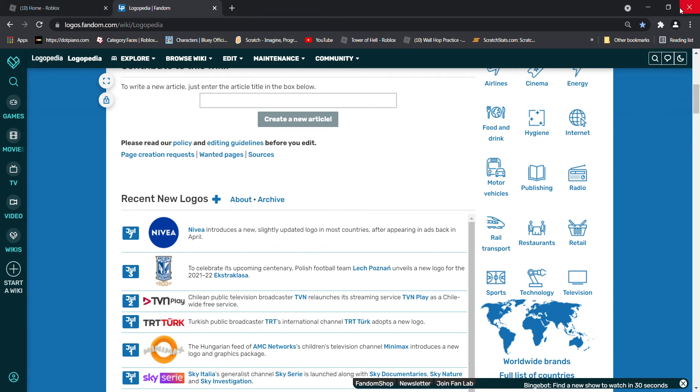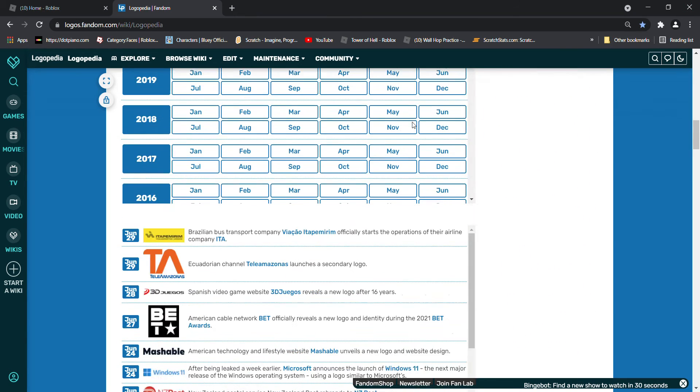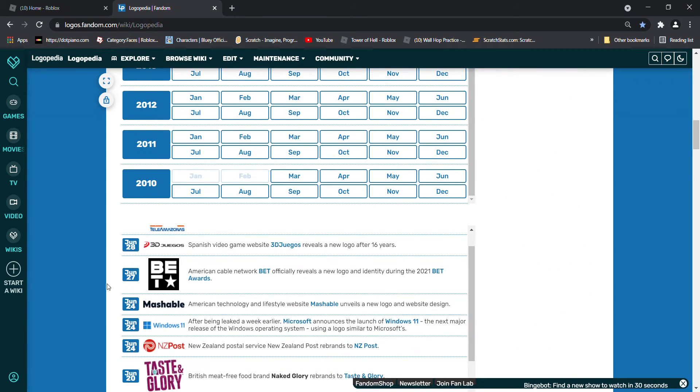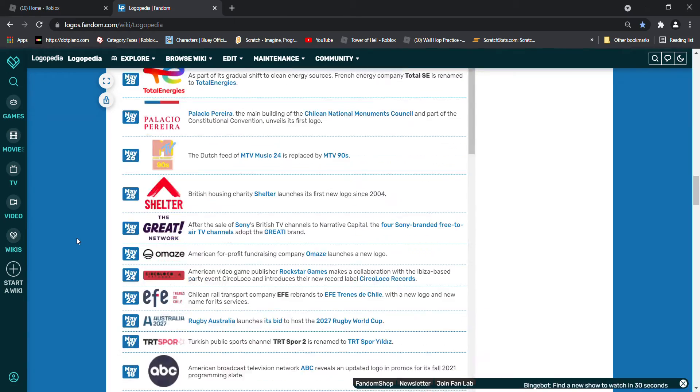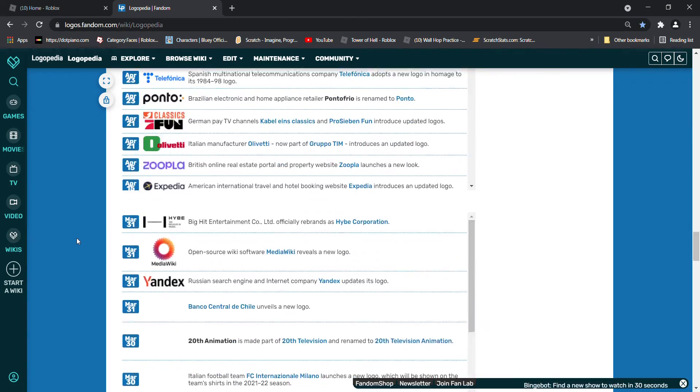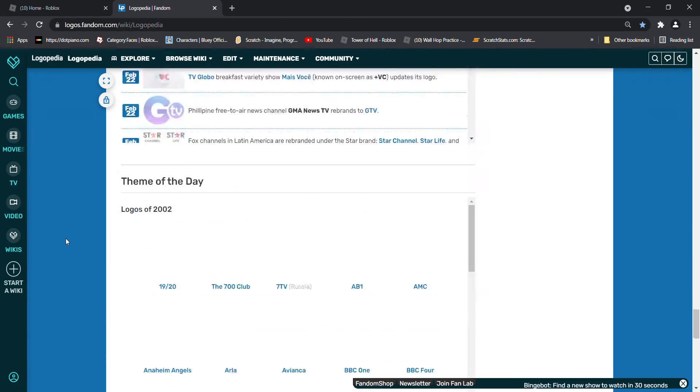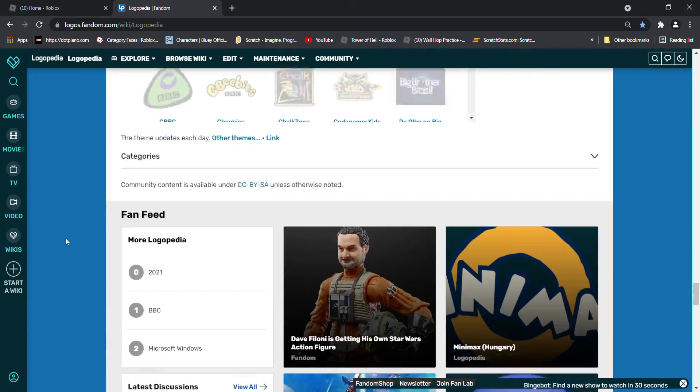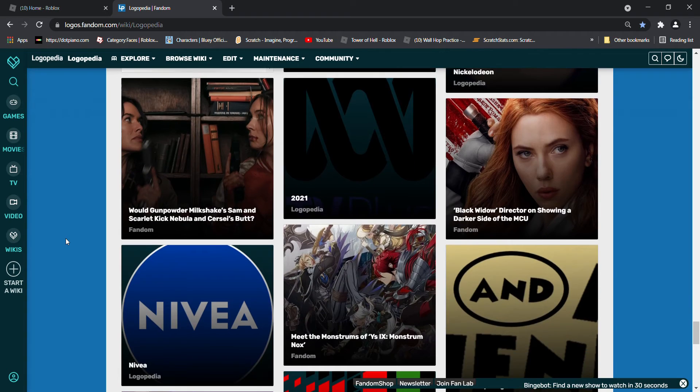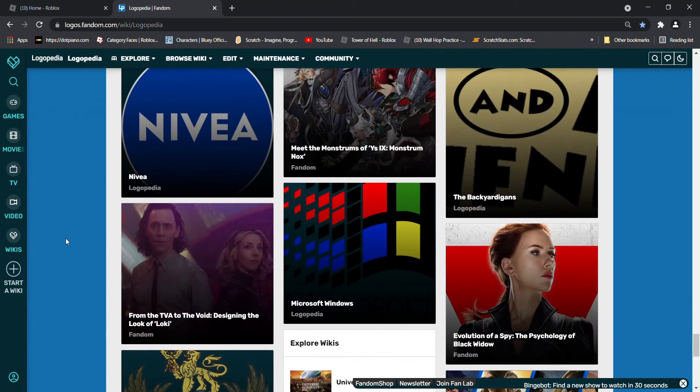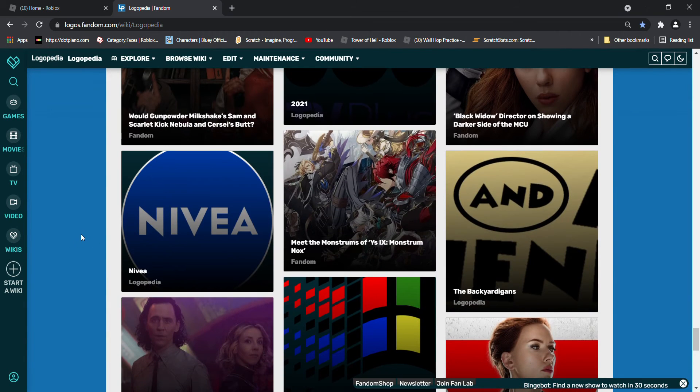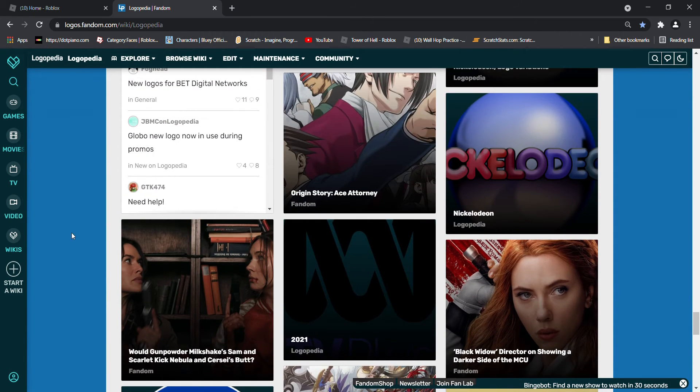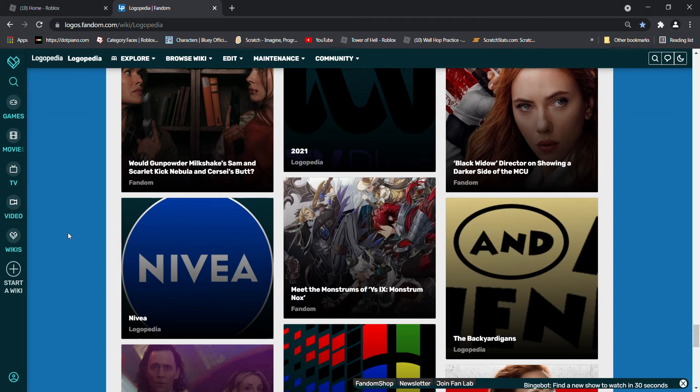Hello guys and welcome back to World of History. Sorry I haven't posted a video in a while. I just wanted to wait until we got 100 subs and today we will be talking about Nivea.